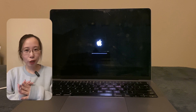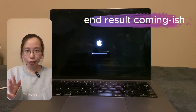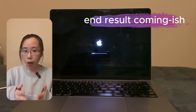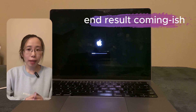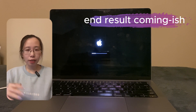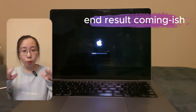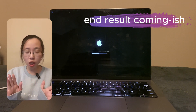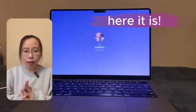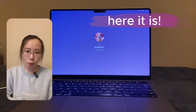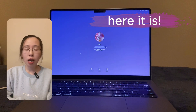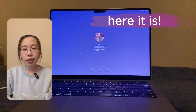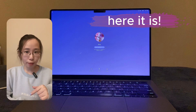Hi, this video will show you how to change the login screen or the start-up screen on a Mac. By the start-up screen, I mean the screen that pops up when you restart your Mac and have not logged into any of the accounts. This is the more complicated method. If you're looking for a similar method, check the video in the description.